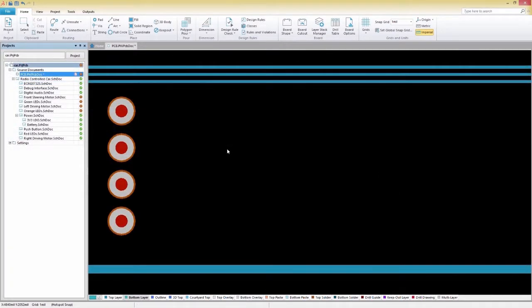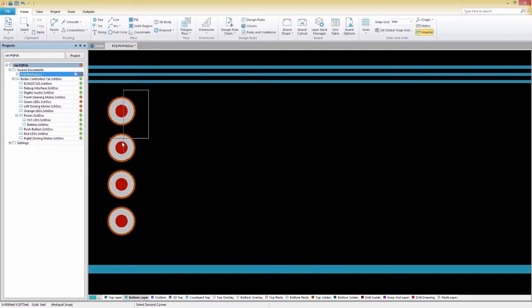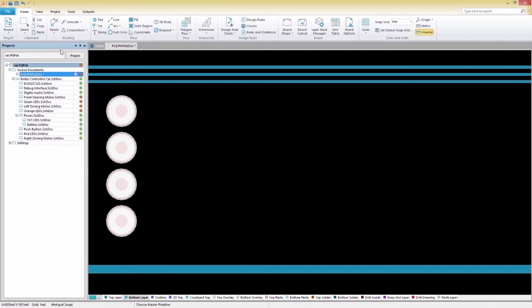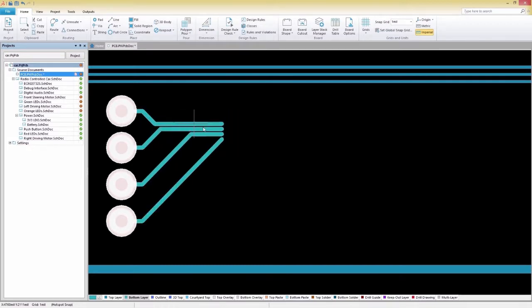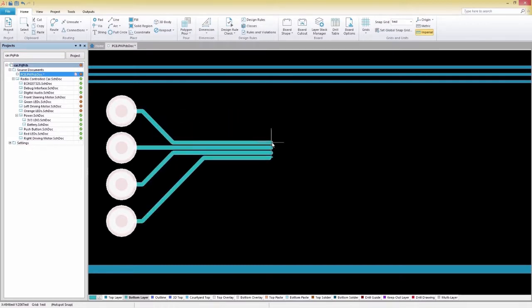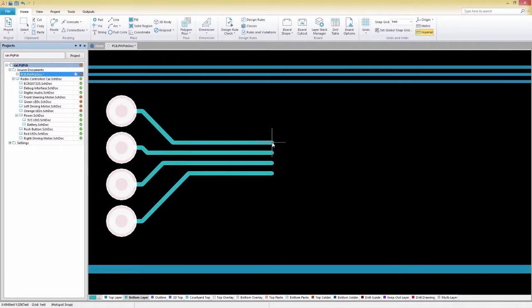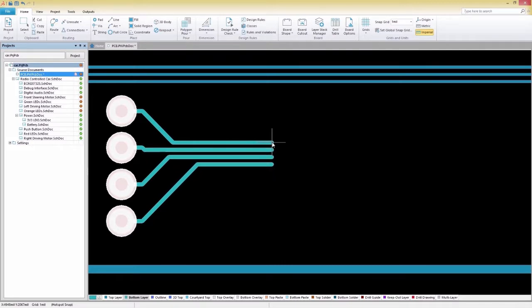To finish up our routing, we're going to do some multi-track routing. We'll first select the nets we want to route and then select Multiple Traces from the Route menu. Clicking on one of the pads will automatically make all the selected traces appear and ready to route all at once. Spacing between the tracks can be increased or decreased by pressing the period and comma keys.